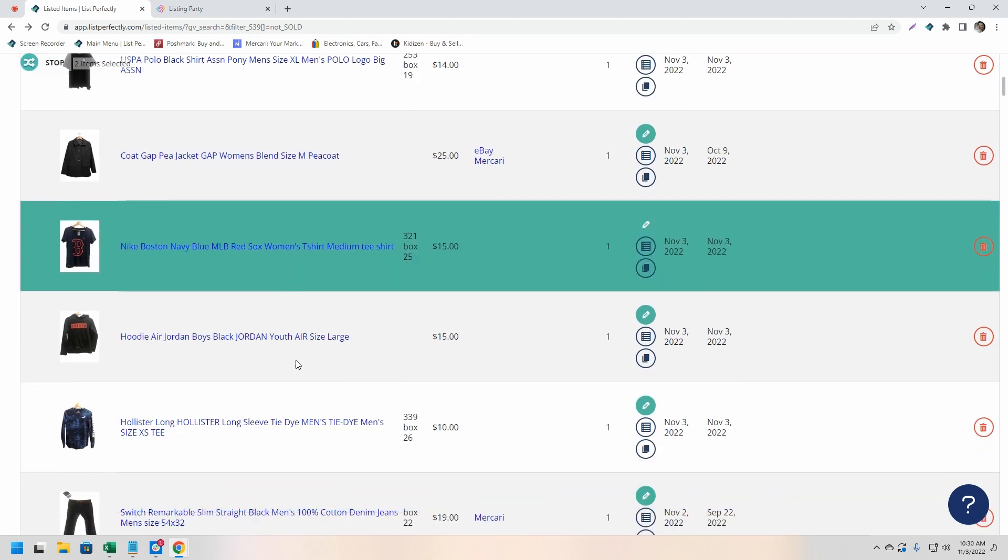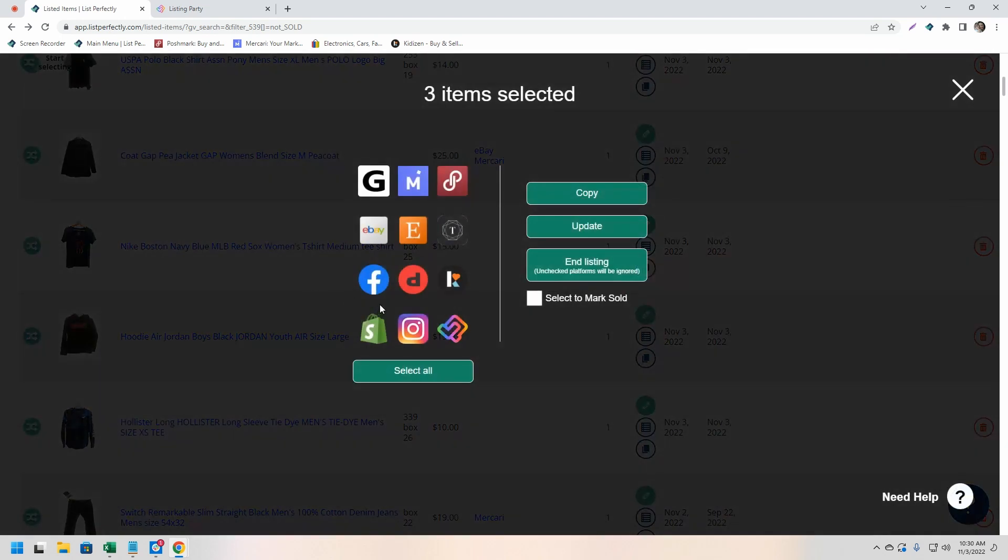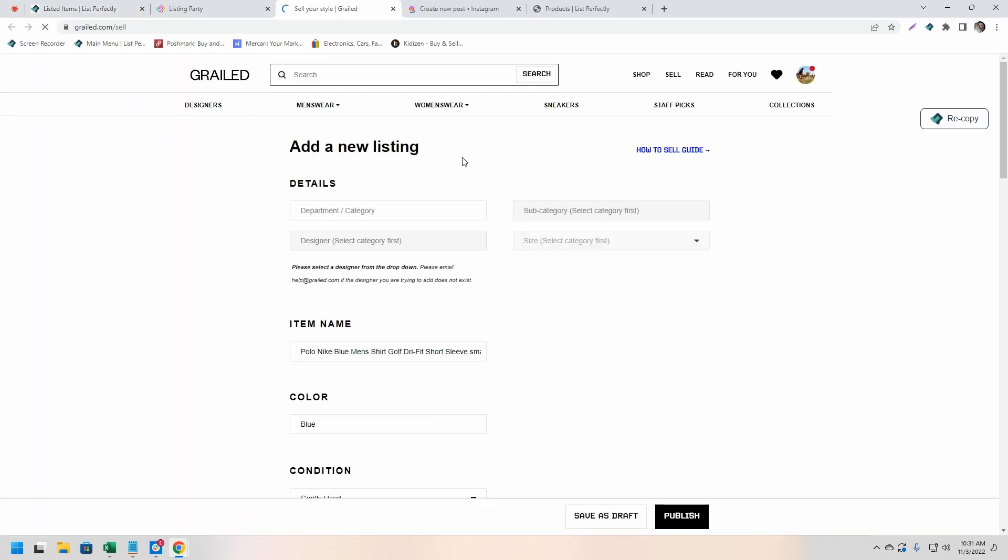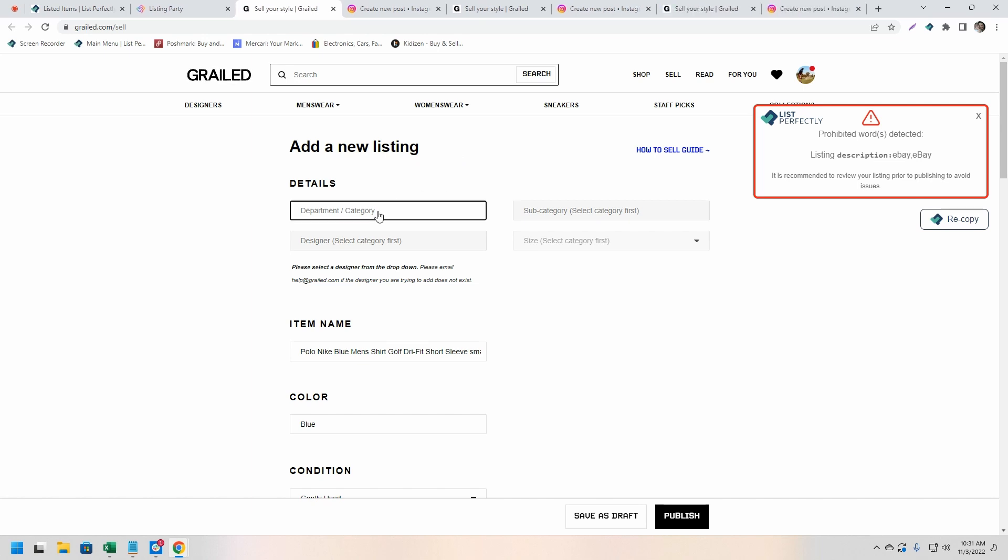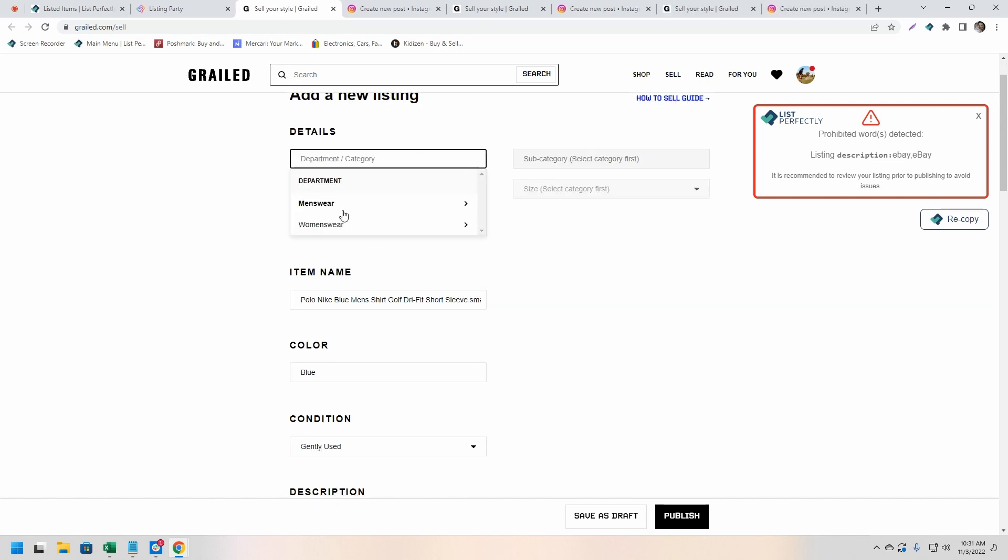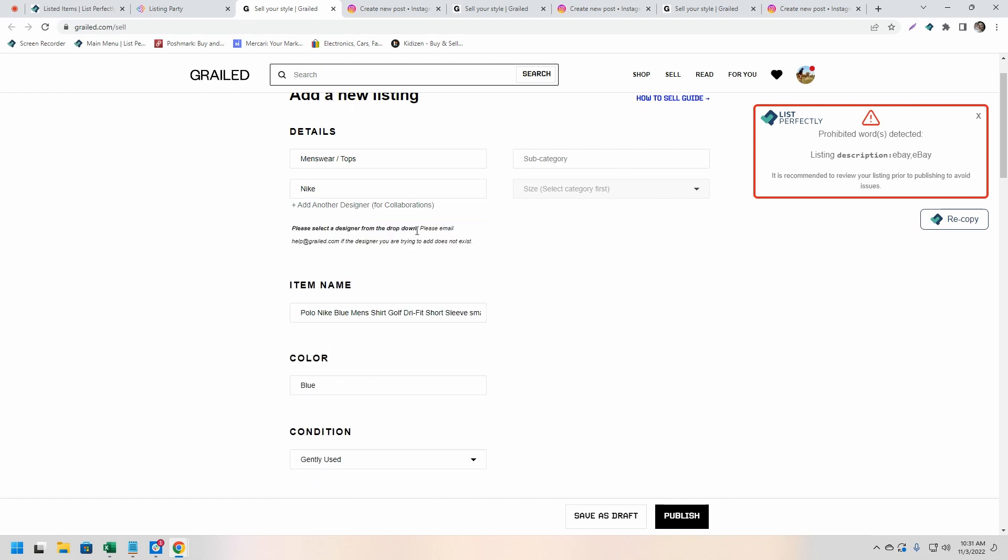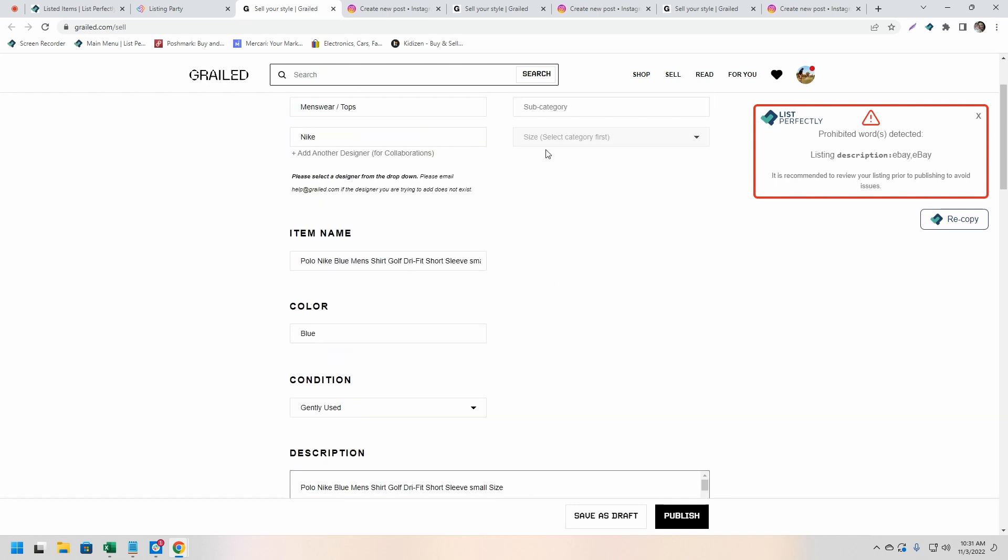We are going to cross post a few listings from our List Perfectly catalog to a few of the supported marketplaces. In this instance, we are cross posting to Grailed, Instagram, and Listing Party. Now what we see happening is all of our listing details and images are copying into the listing form on Grailed.